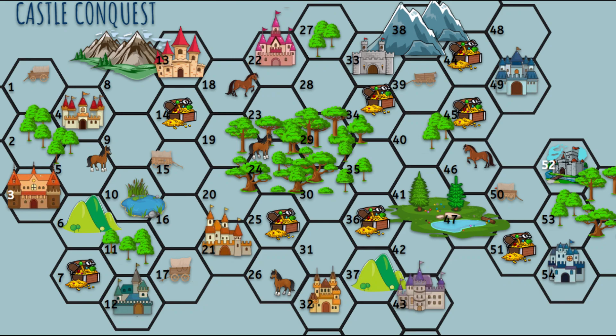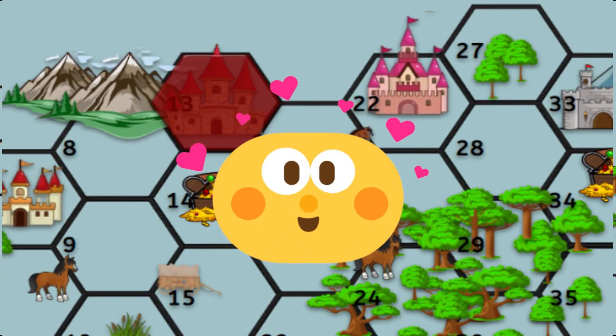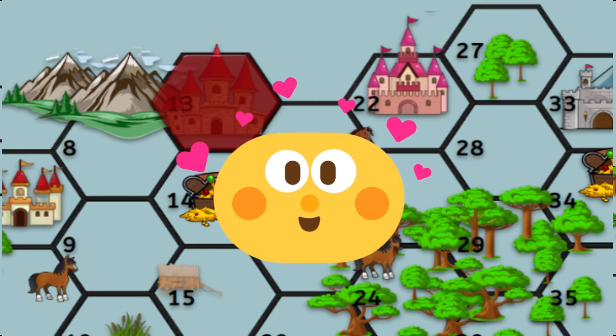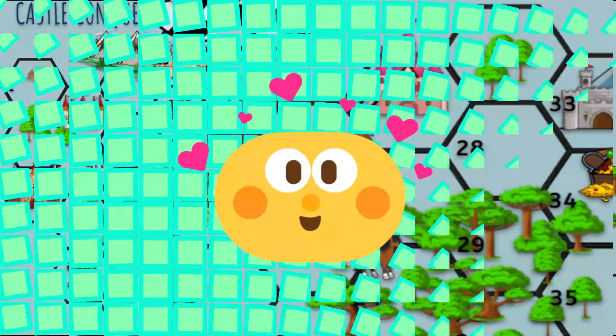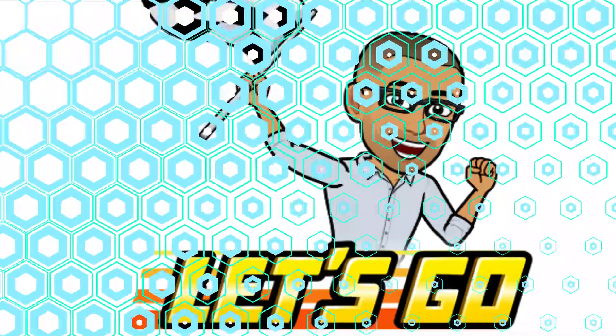Students may only answer one or two questions at a time, and if they are the first to answer a question for a certain question number they chose, they get to conquer and place their hexagonal chip on the playing board. So let the conquest begin!